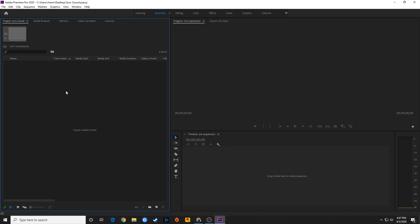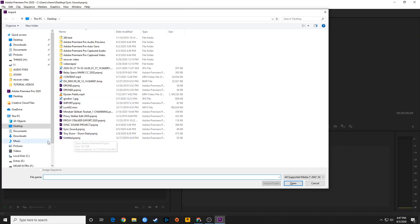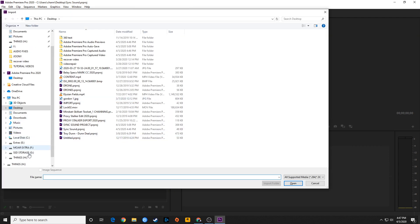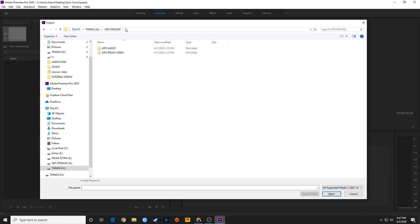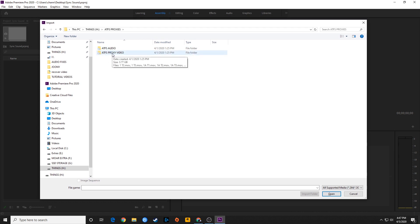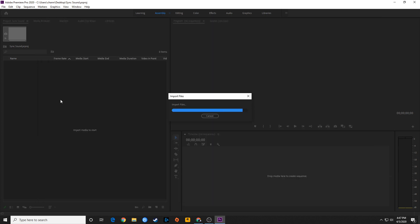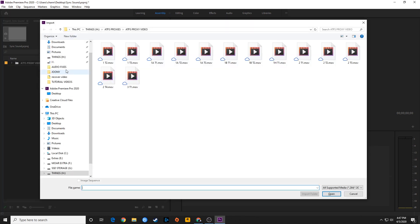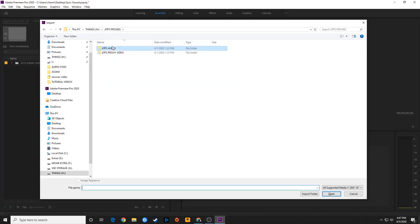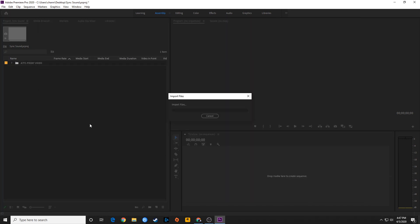First of all, I'm going to import some footage here — do Control-I to import. I'm going to go to a folder where I've got my media and my audio. I'm using proxy media, but this works just the same if you're doing high quality or proxy media. I'm going to import the folder for the video and then import my audio with Control-I.